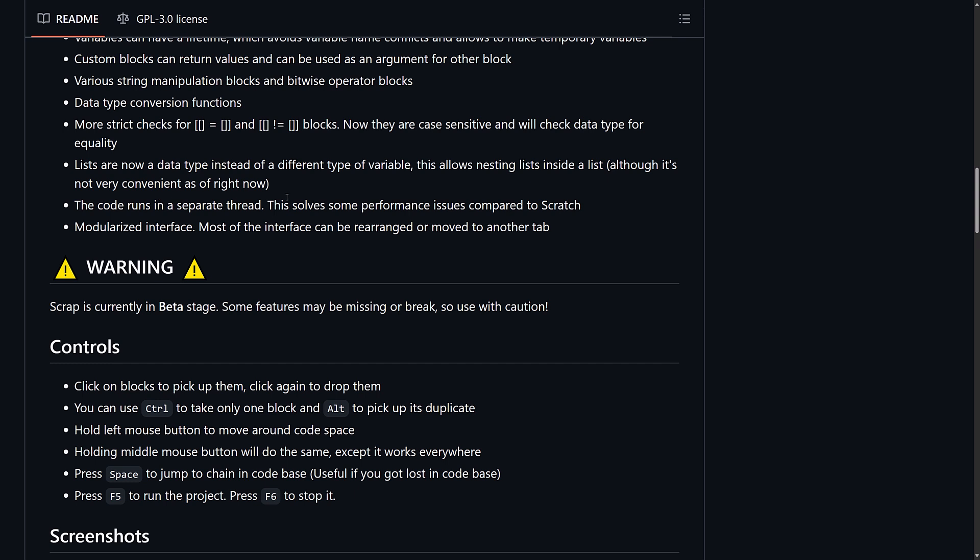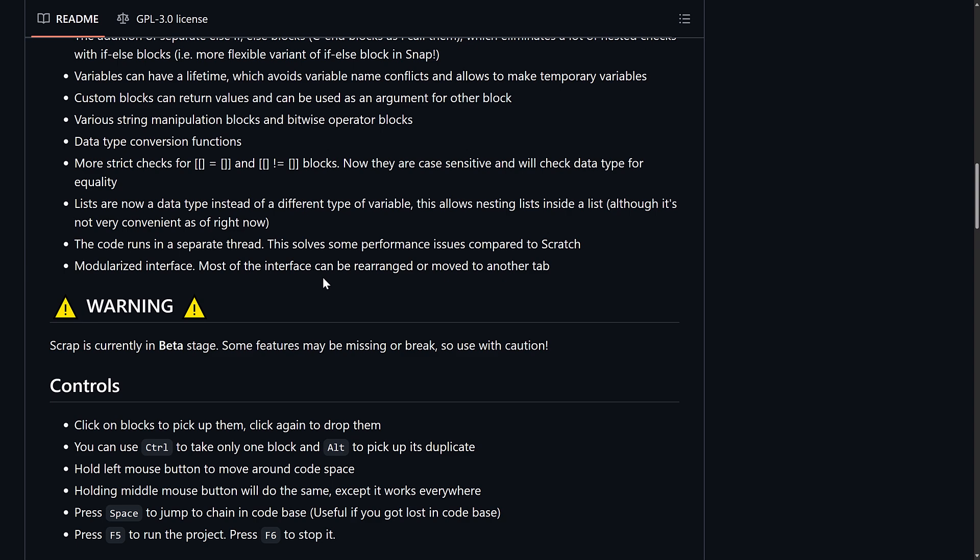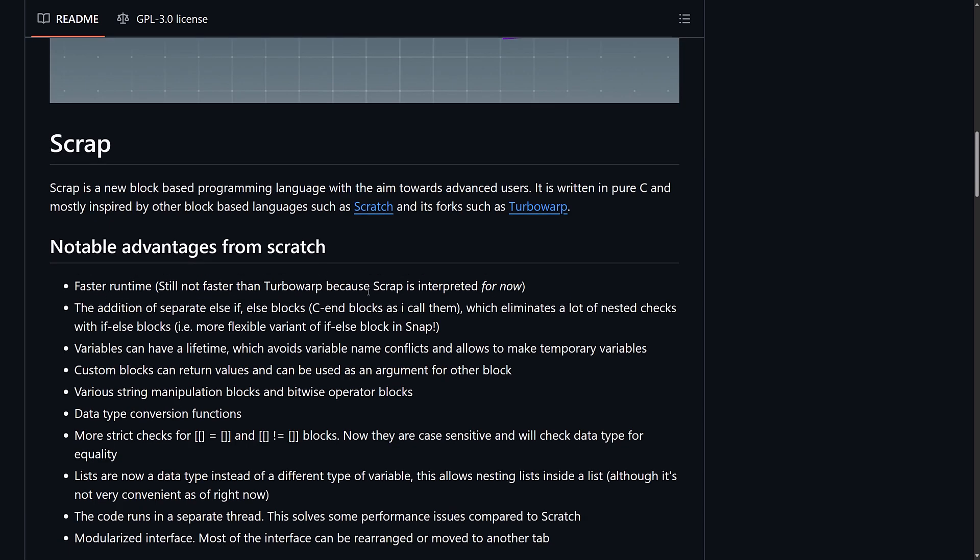Code runs in a separate thread. So, this solves a number of the performance issues compared to Scratch. And a modulized interface. Most of the interface can be rearranged or moved to another tab. So, details on controlling it are available right there. But let's just go ahead and check it out in action.